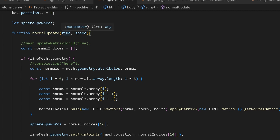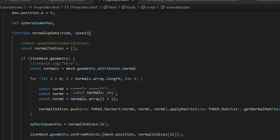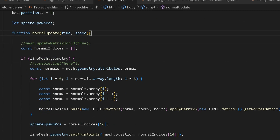Next we're going to create a function called normalUpdate, taking arguments for time and speed. This isn't strictly necessary, but the reason I did this was for testing — I used it in the multiplyScalar call instead of using 1, so using time times speed would basically elongate our line mesh, stretching the normal. That was just for test purposes, but you can play around with it. Inside, I create another array called normalIndices.